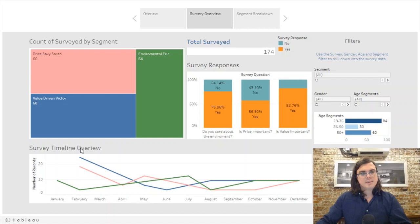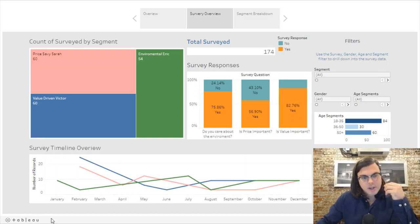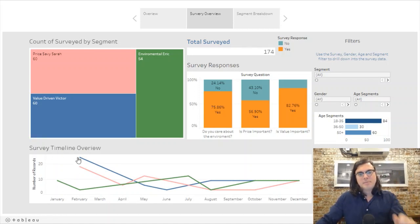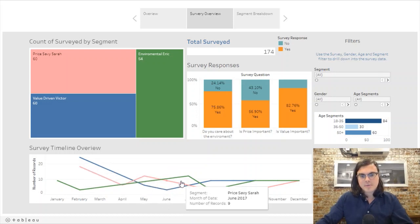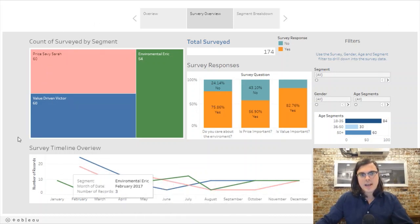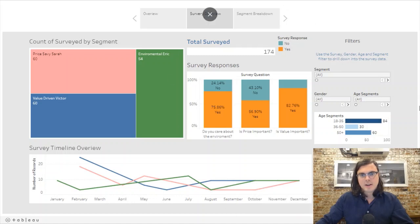We can see survey respondents over time here — we'll get more into this in the next slide — but I just wanted to show you an aggregate breakdown of the data.